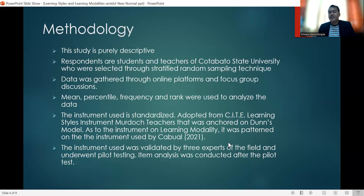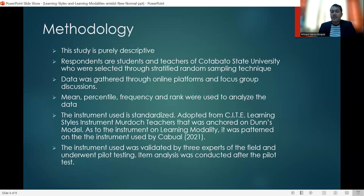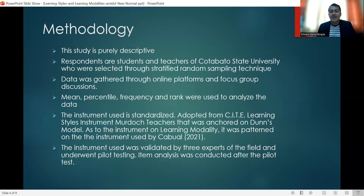For the instruments of this study, we had two sets. The first one was for learning styles and the second one was for learning modalities. Both research instruments were standardized. For the learning styles, it was adapted from the CITE Learning Styles instrument, anchored on the VARK model. For the learning modalities, the instrument was patterned on the instrument used by Cabual (2021). These instruments were validated by three experts in the field and also underwent pilot testing, after which item analysis was conducted.